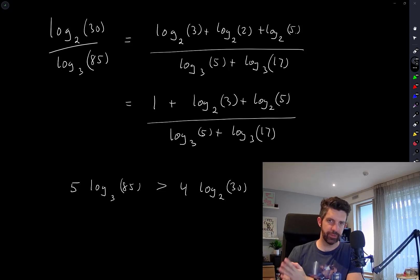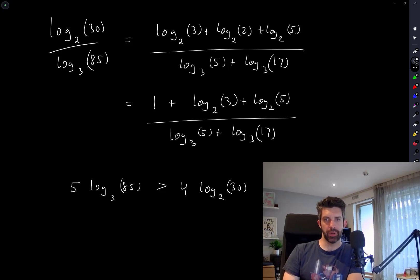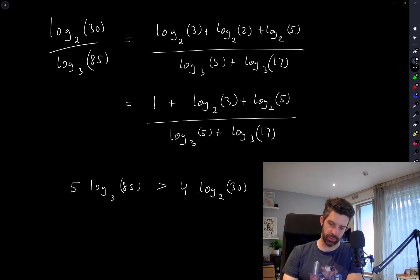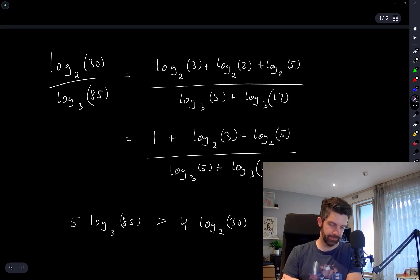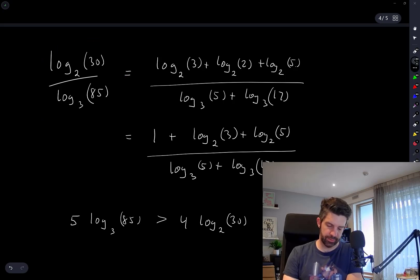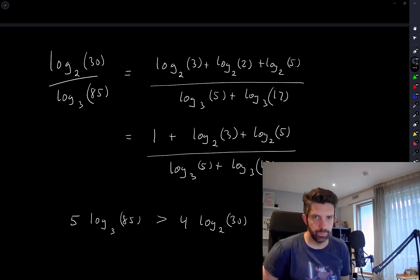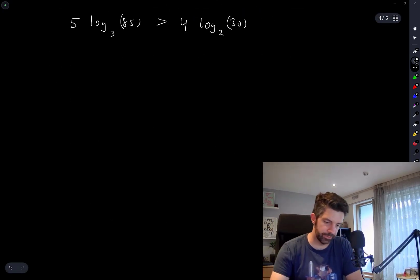The answer is either A or D clearly, because I've shown that √7/2 is greater than three of the other options. I just don't know how to compare it quickly to log base 2 of 30 over log base 3 of 85. Maybe I should mess around with the root 7.